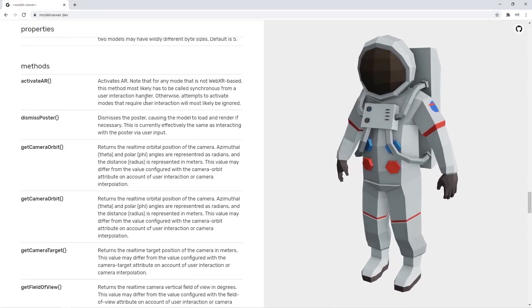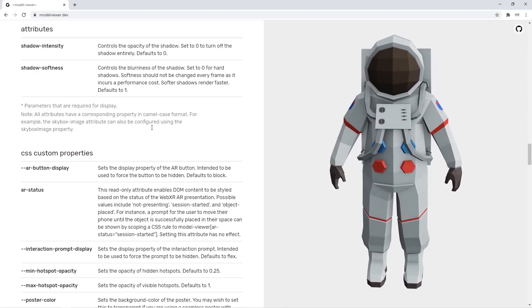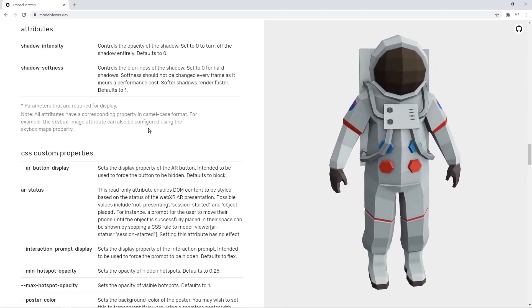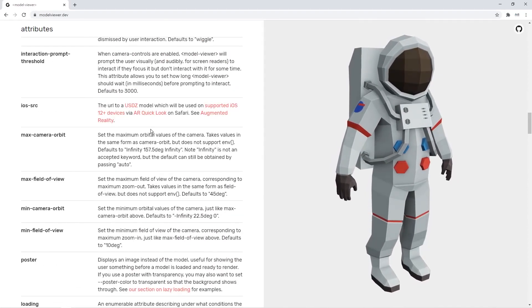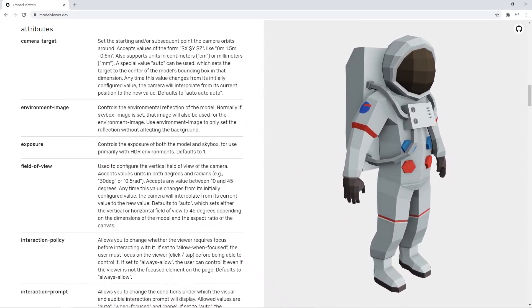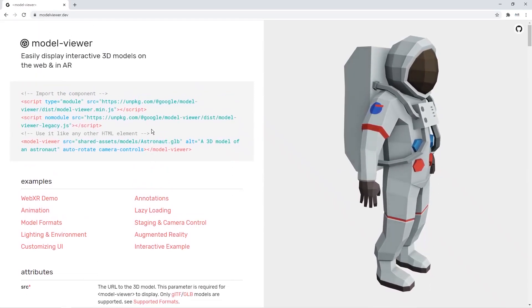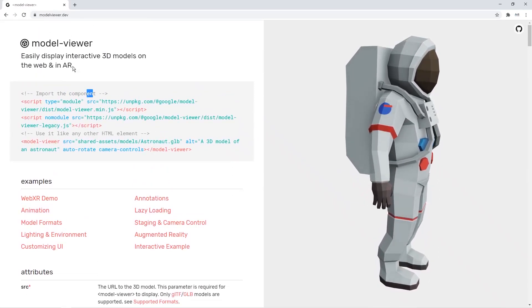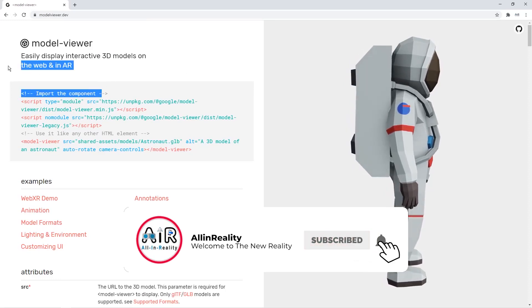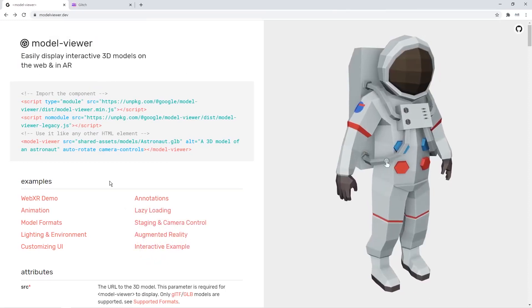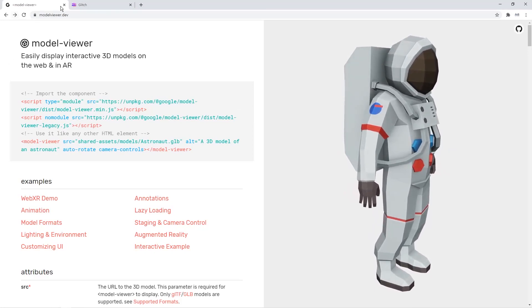Going forward, I'll be doing more AR-related tutorials using Unity and open source software, where you can learn more about AR and how to build applications with various AR SDKs. If you'd like to see that kind of content, please subscribe and like our videos so we get the motivation to keep going.